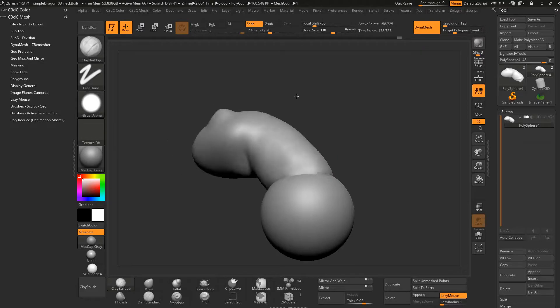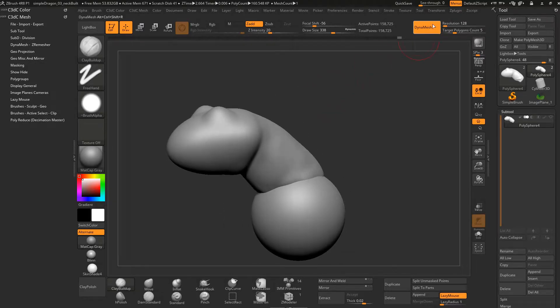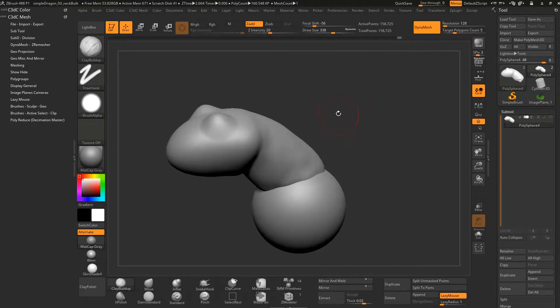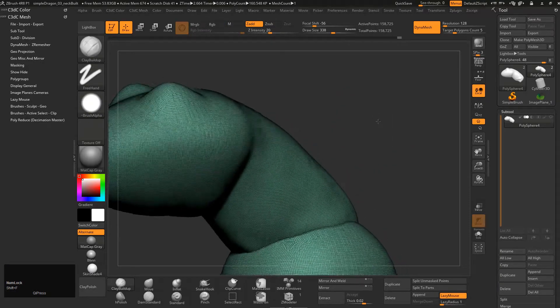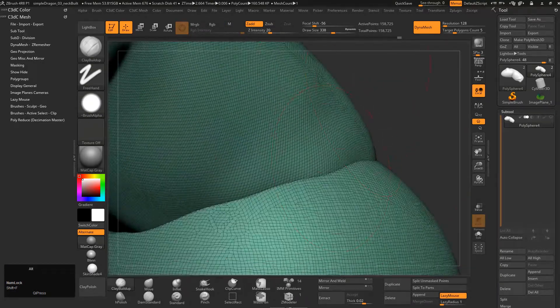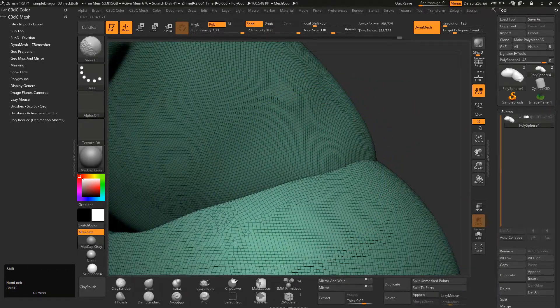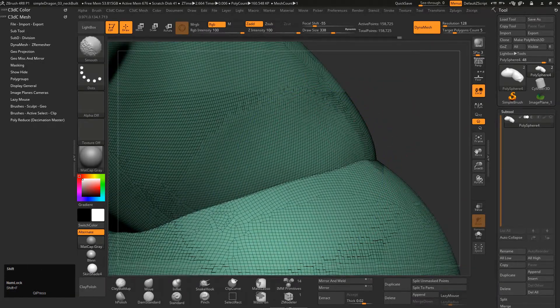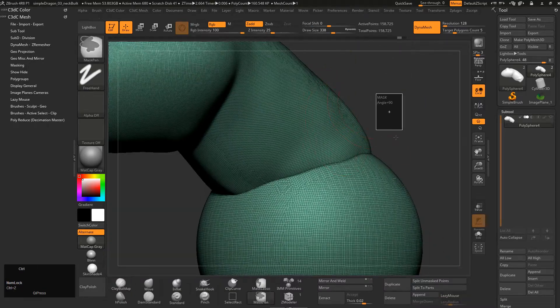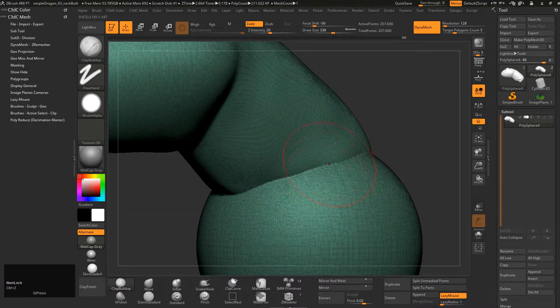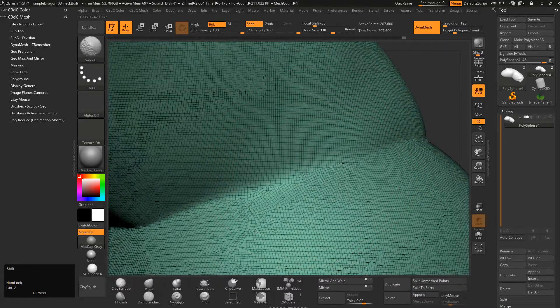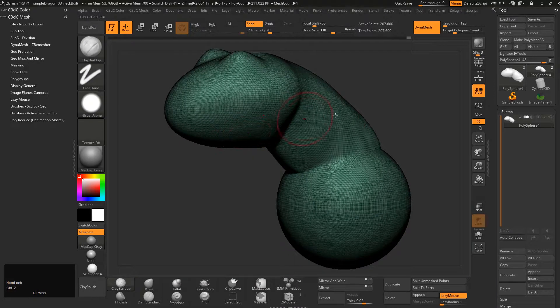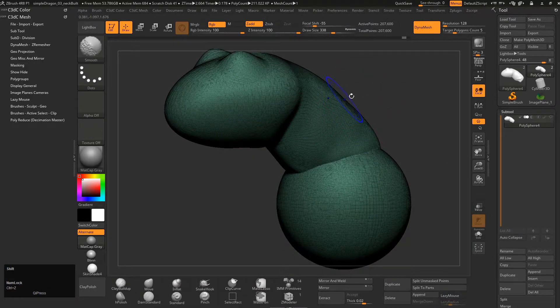Now this is now one object again and let's just dynamesh that together again. So you'll see the mesh looks like that, but if we were to smooth these guys, they're not actually joined. You can sort of see that there. But once we dynamesh this again, now those meshes are physically joined. So we're going to have a good time bringing those together.